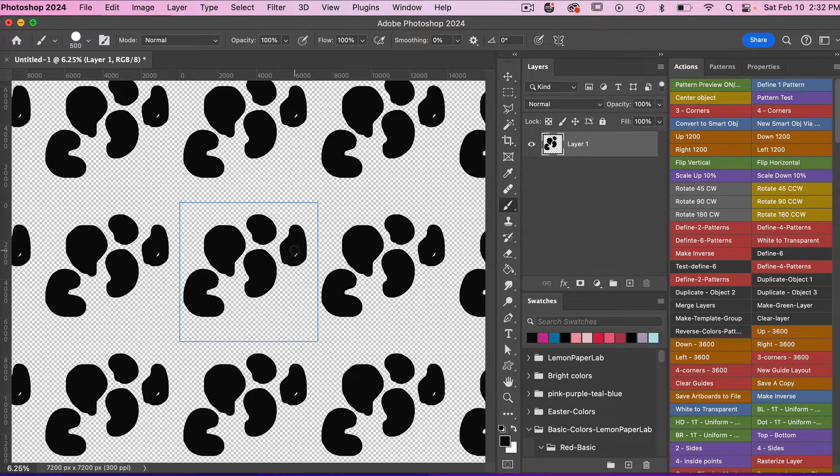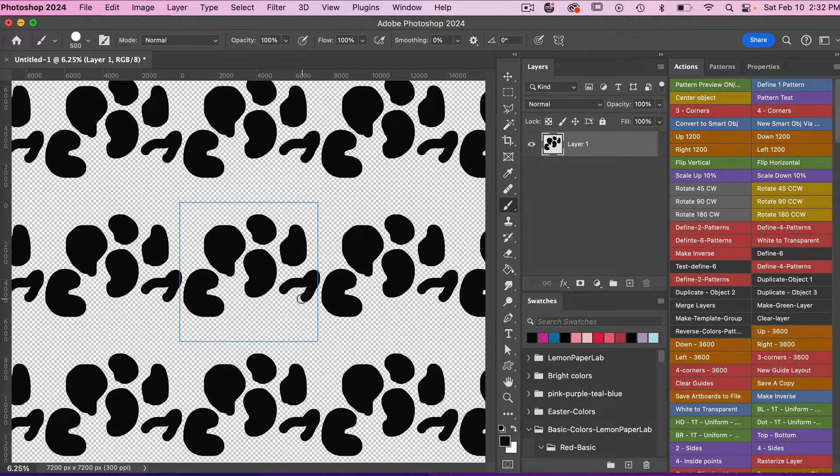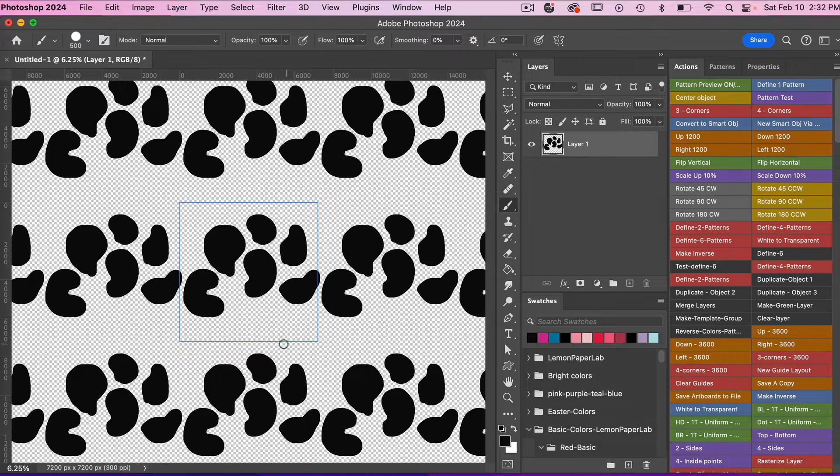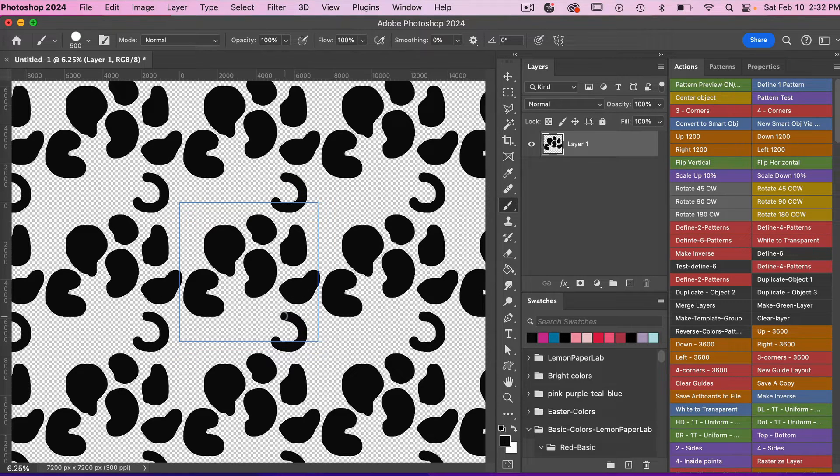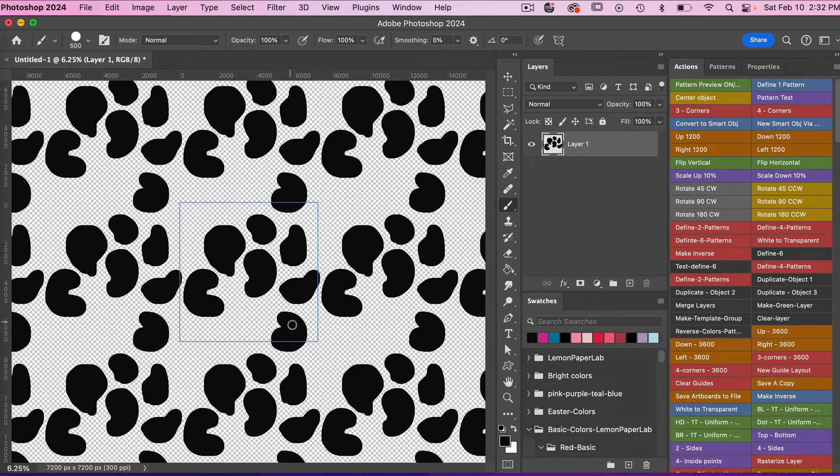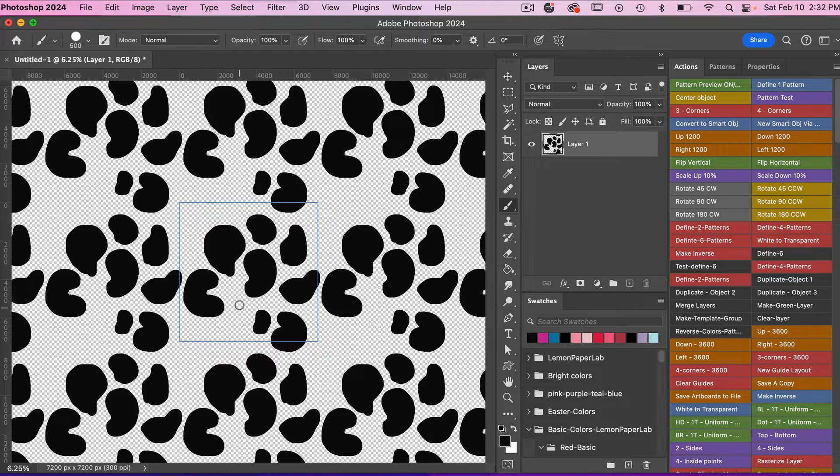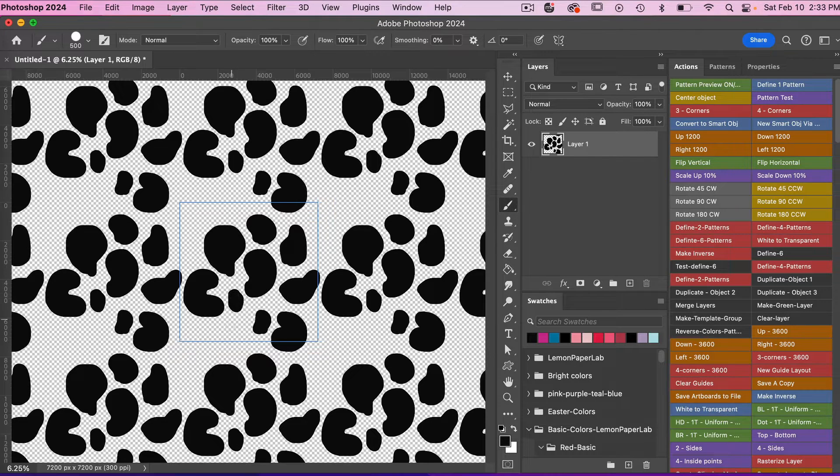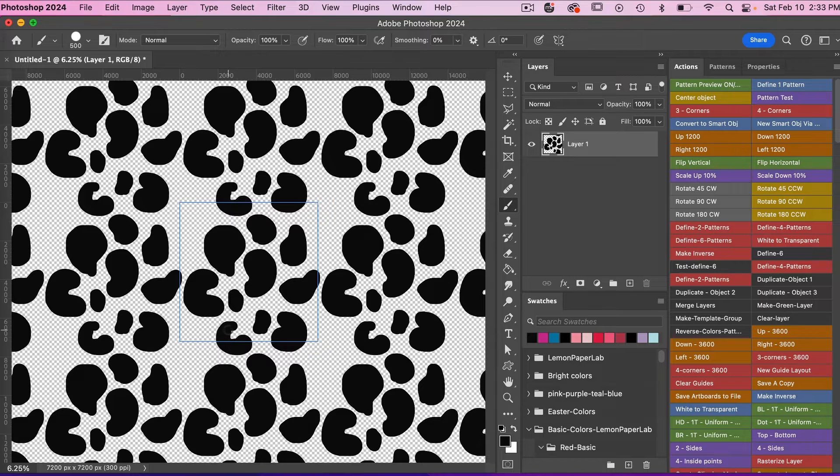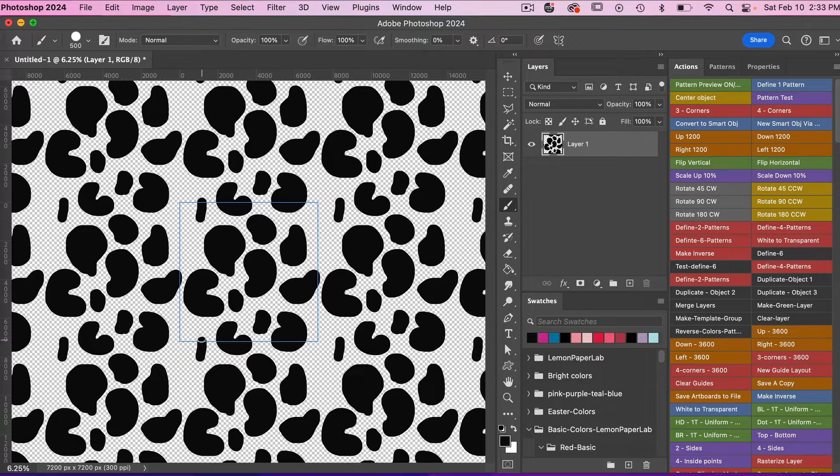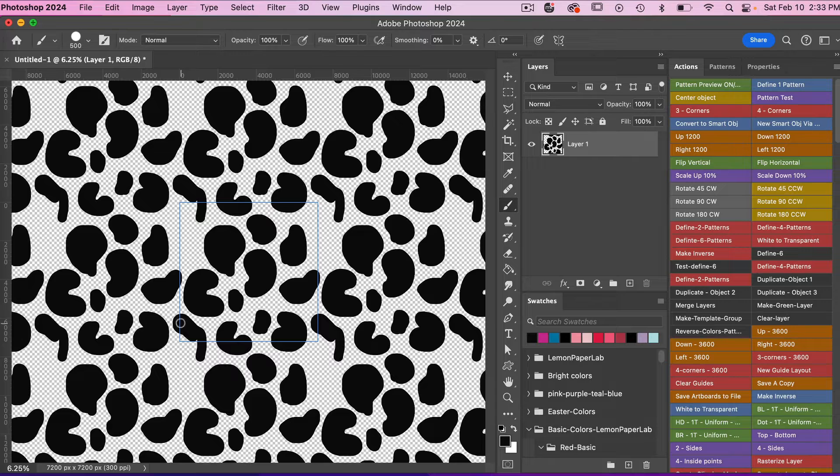Then just continue to draw some abstract shapes here to get that spotted effect of our pattern.